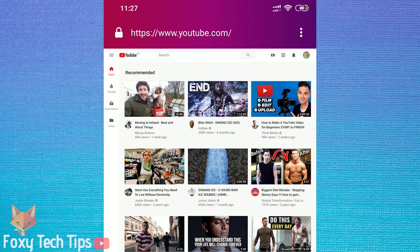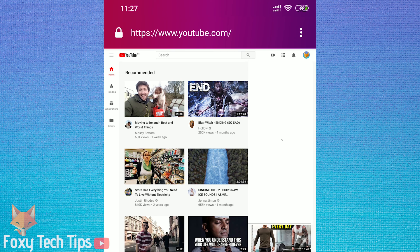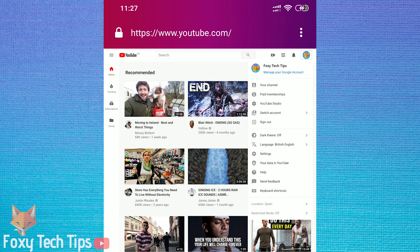Now it's on desktop view, tap on your profile button and then on YouTube Studio.